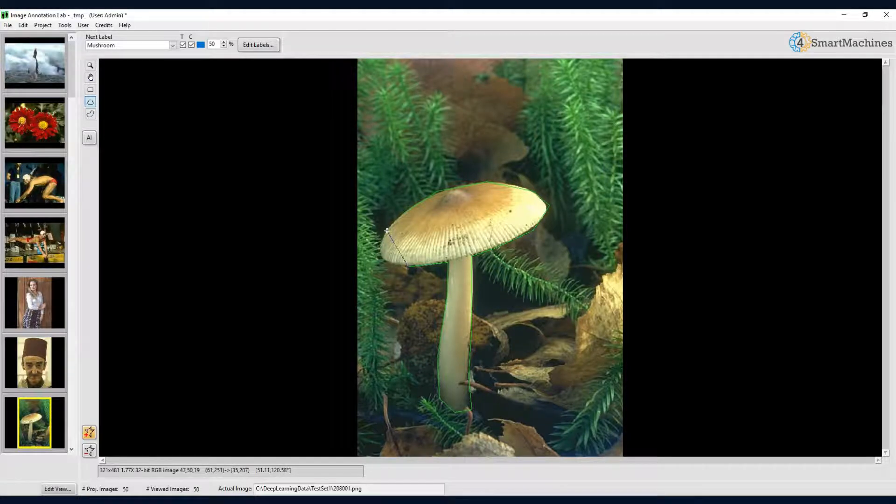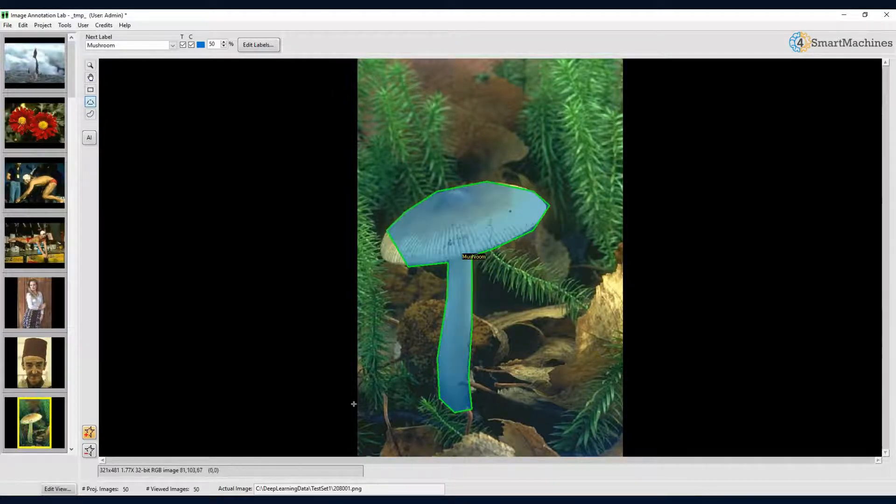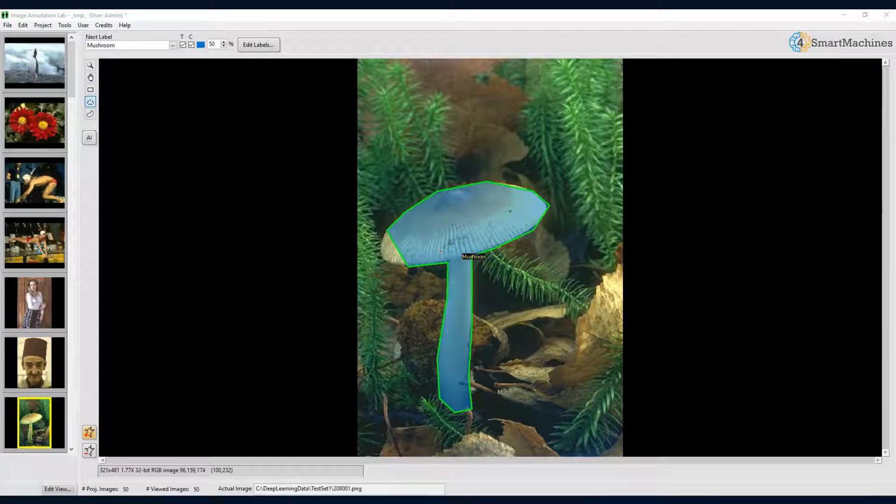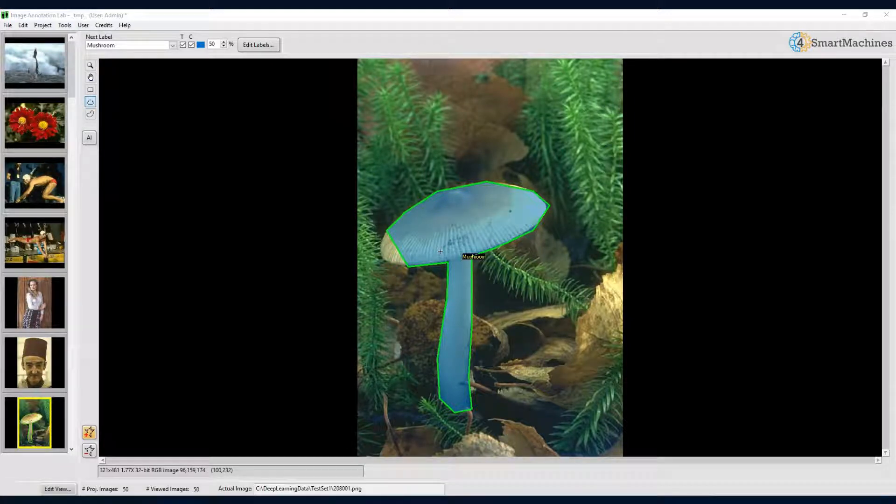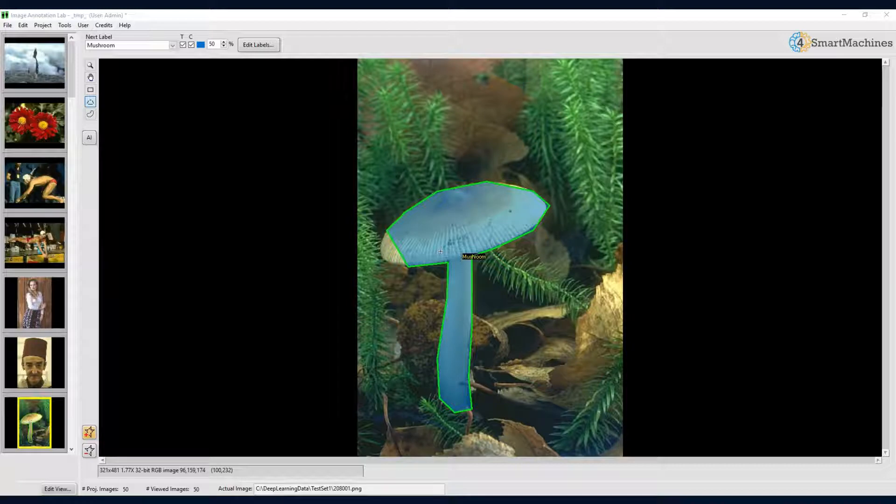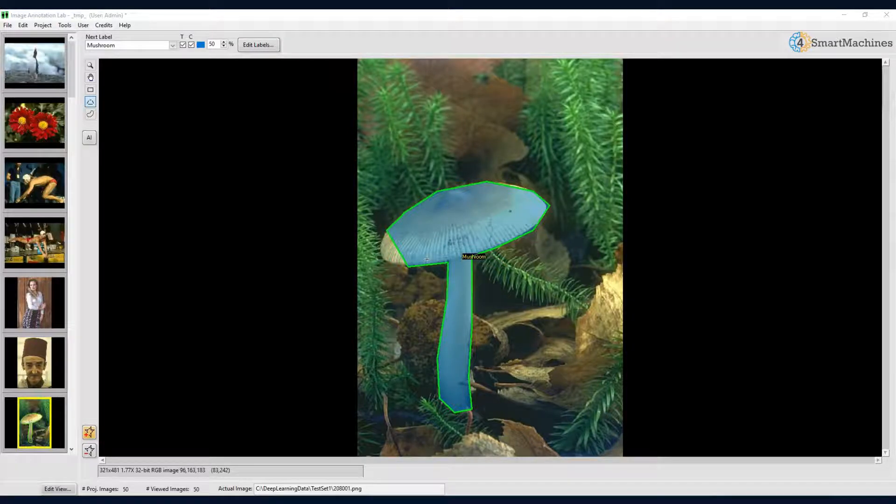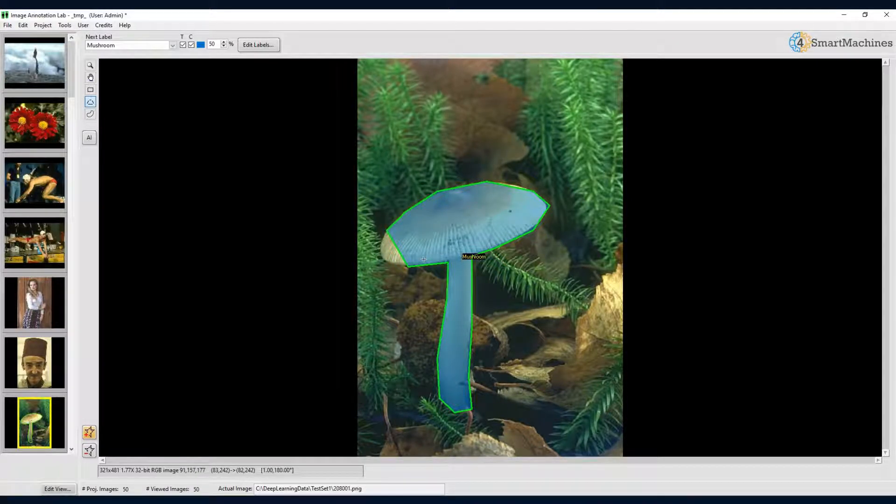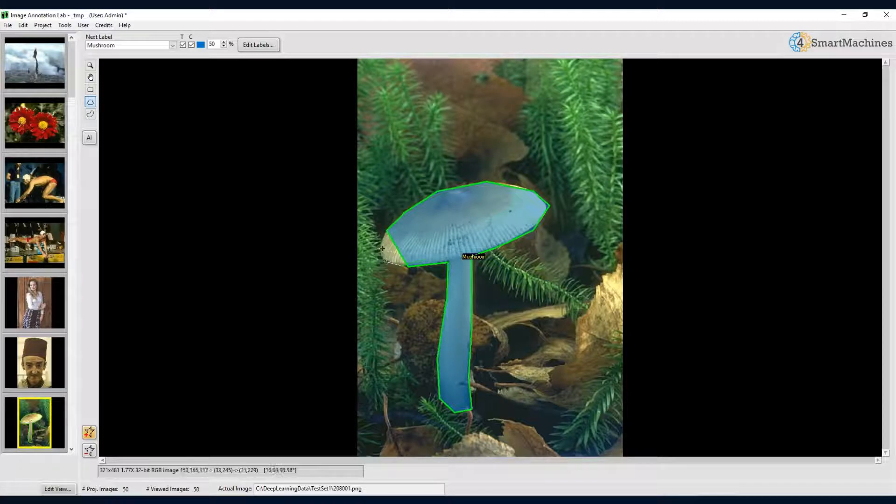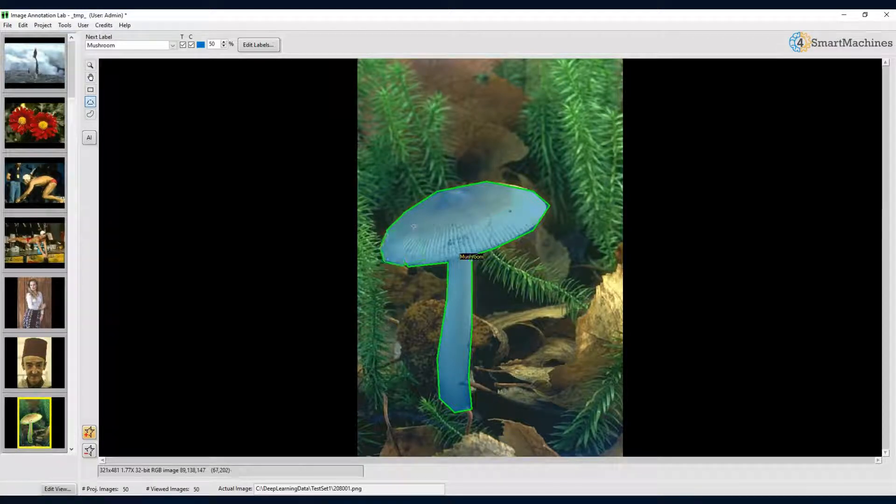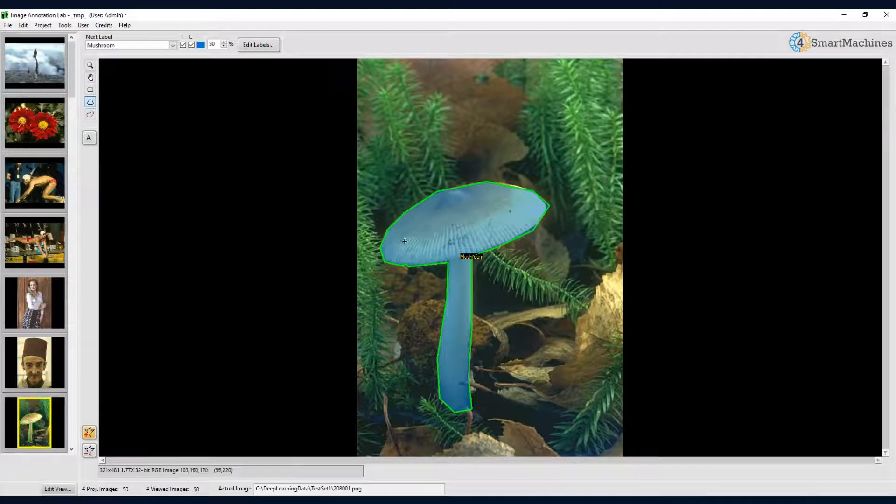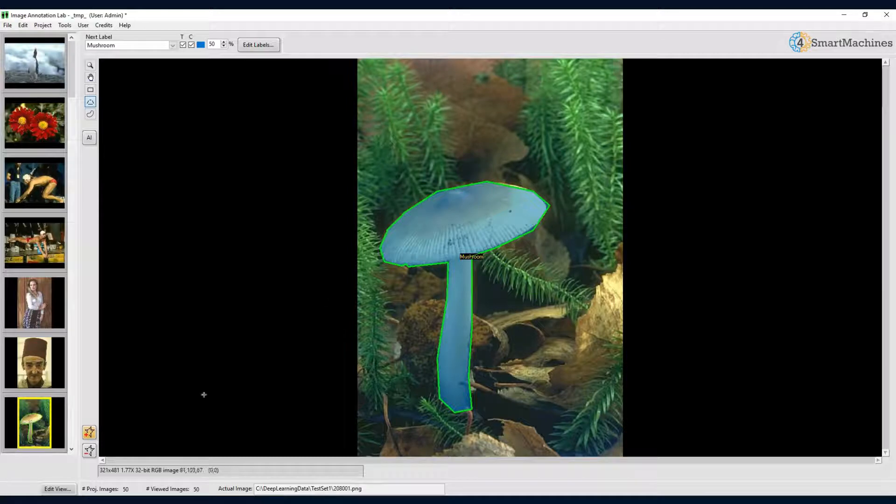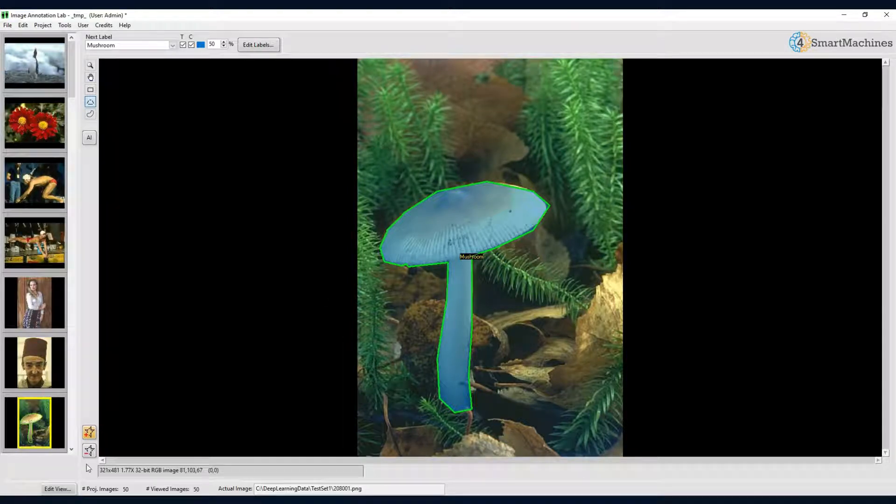Once we are finished, we close the region with a double click. If we make a mistake, we can easily correct it by adding something to the region outlined so far or by subtracting something from it. Let us correct the missing part of our mushroom. Whether we add something or subtract something is determined by the plus or minus buttons located at the lower left hand side of the image viewer.